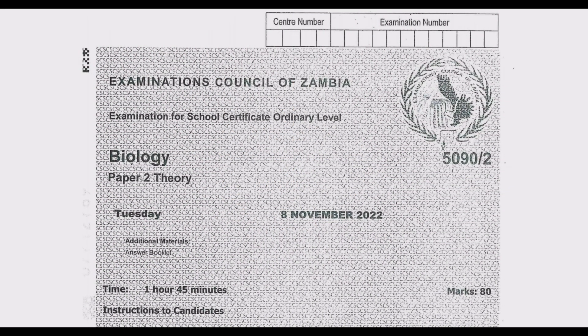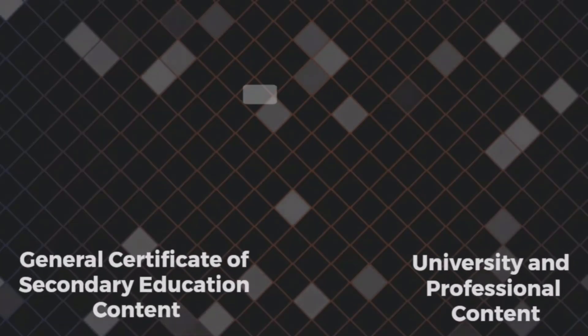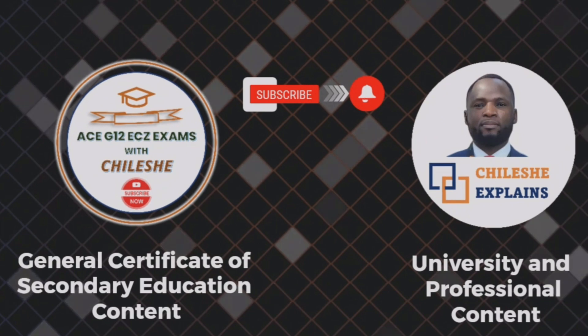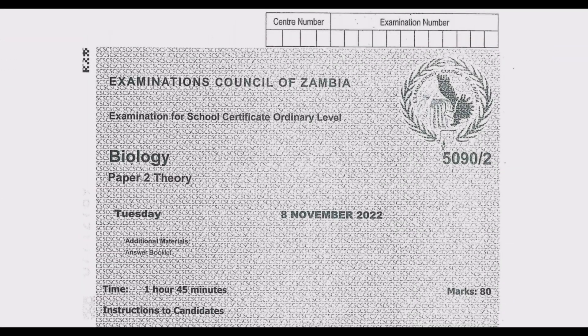Welcome viewers to another episode in our series focusing on the November 2022 biology paper 2. In case you are coming across this YouTube channel for the first time, please head to our YouTube channel and hit the subscribe button. We have covered mathematics, sciences, and now biology from 2017 — all past papers with answers explained extensively.